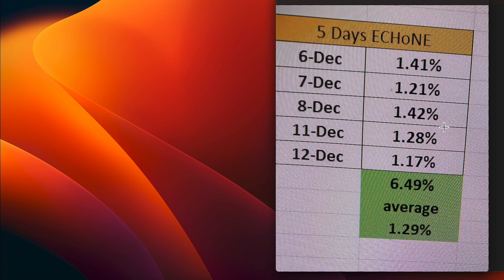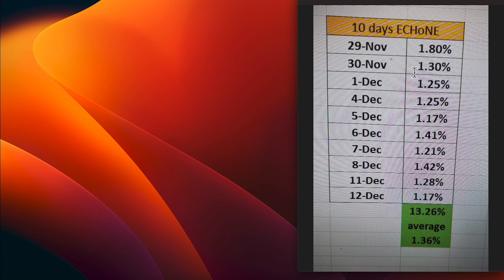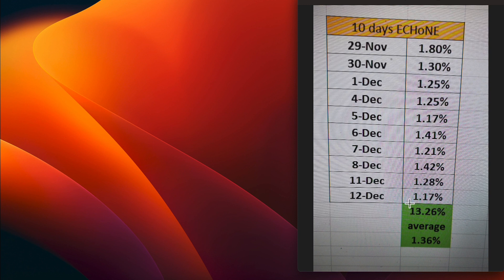We'll look at 10 days also. On the 29th of November, 1.8 was achieved - that is the maximum amount that they say they can do. On November 30th, 1.3, and on December 1st, 1.25, along with December 4th. On December 5th, 1.17. That gives a 10-day Echo One average of 1.36.